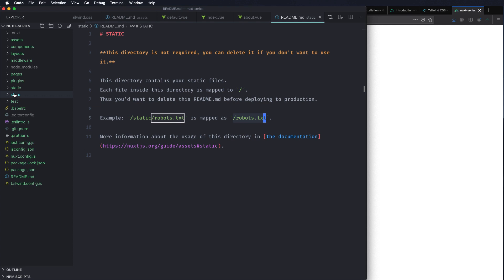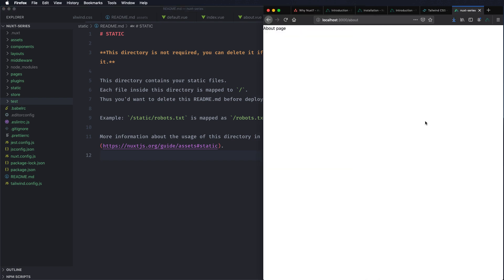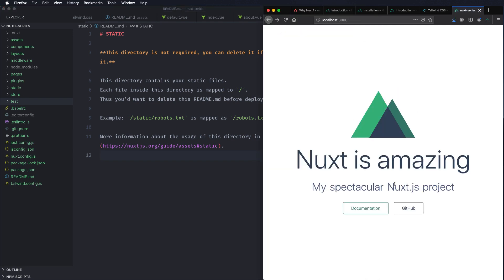So that is the overview of Nuxt.js. I'll see you on the next one. Have a good day. And thank you. Do share, do like and let me know what you think. Thanks.